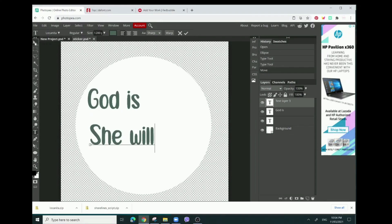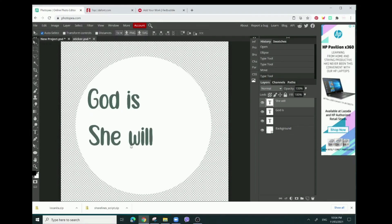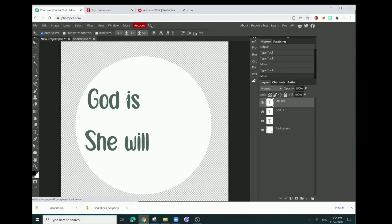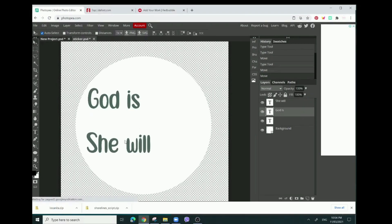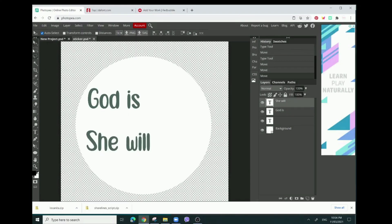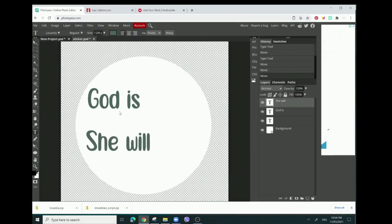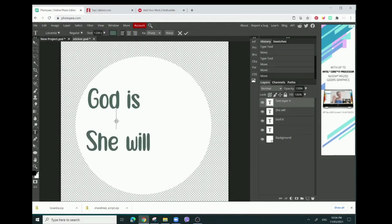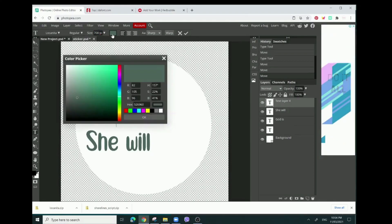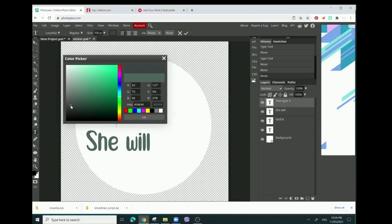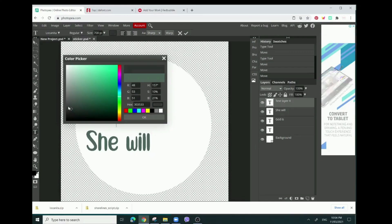'God is within her, she will not fall' - that's what I want to do. I'm going to make another text box for the other lines. I'm going to make these a little bit smaller, around 700.